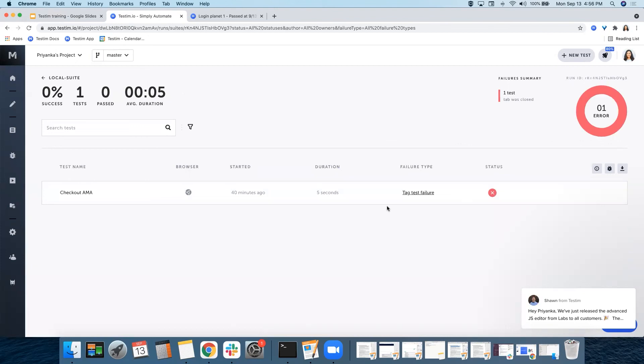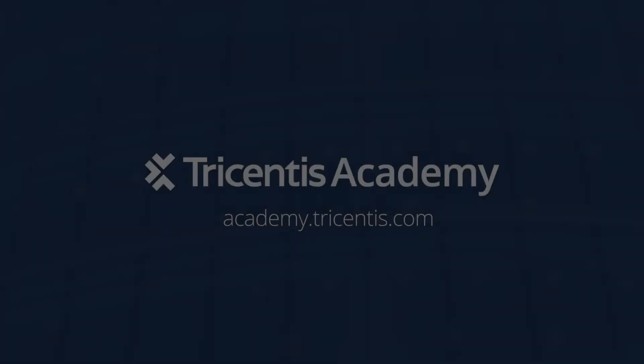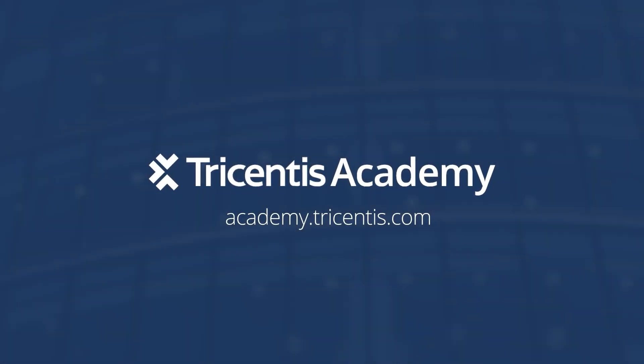So, this was all about the execution run within Testim. See you next time. Bye-bye.